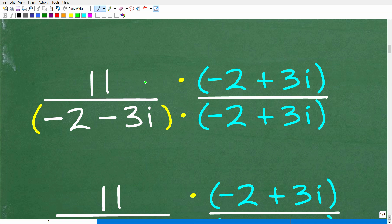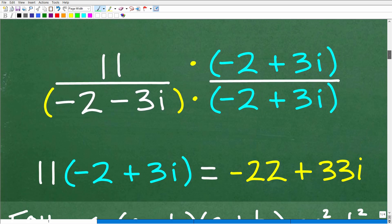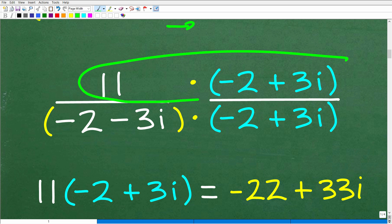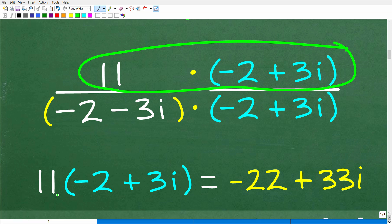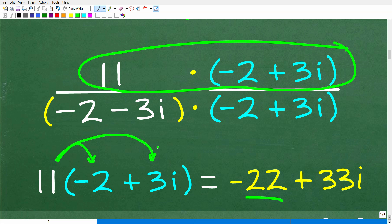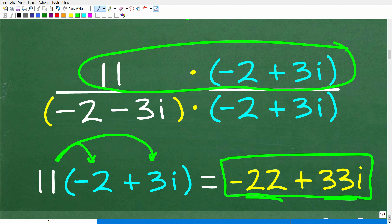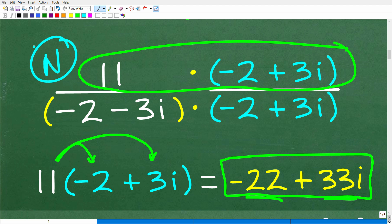We have one big multiplication problem. We need to multiply 11 times negative 2 plus 3i for the numerator, and multiply the two binomials in the denominator. Starting with the numerator using the distributive property: 11 times negative 2 is negative 22, and 11 times 3i gives us 33i. So our numerator is negative 22 plus 33i. Now we need to do some more work on the denominator.